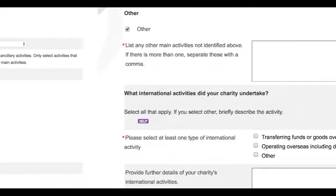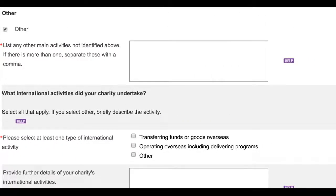There are two more important things to note with this question. Firstly, under the tick box list of possible activities, there is an option labelled Other. When completing past Annual Information Statements, many charities listed activities under the Other category when they could have selected from the options provided. We urge charities to group their activities under the options provided rather than selecting Other. However, if any of your activities are not listed on the Annual Information Statement form, you can select Other.